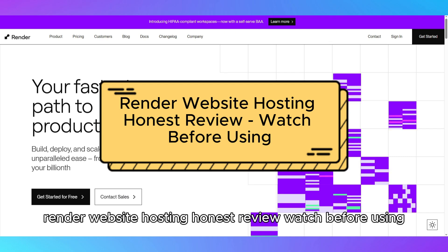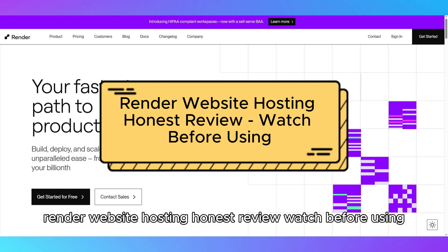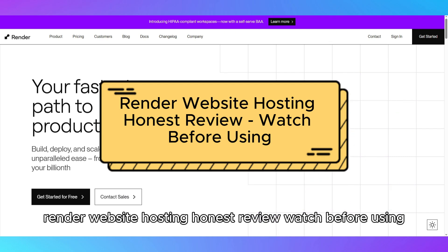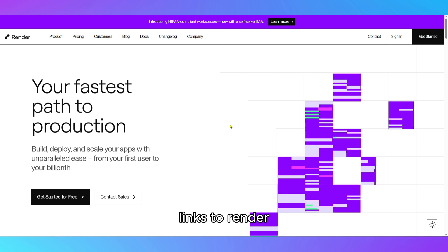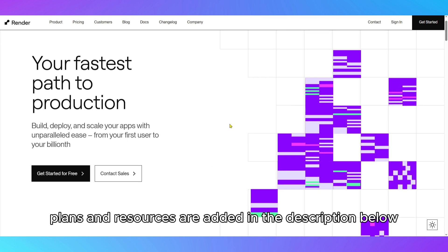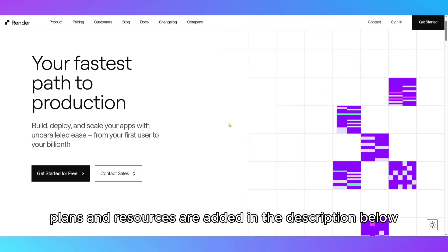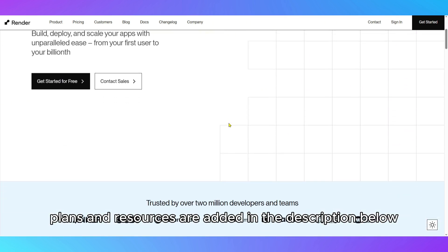Render Website Hosting Honest Review. Watch before using. Links to Render plans and resources are added in the description below.